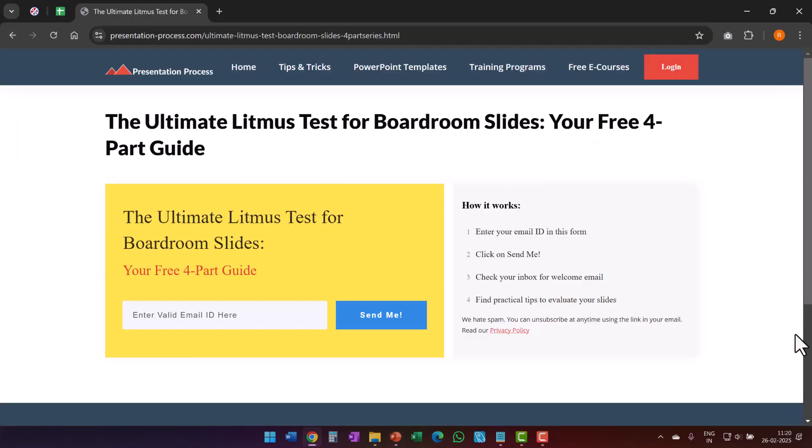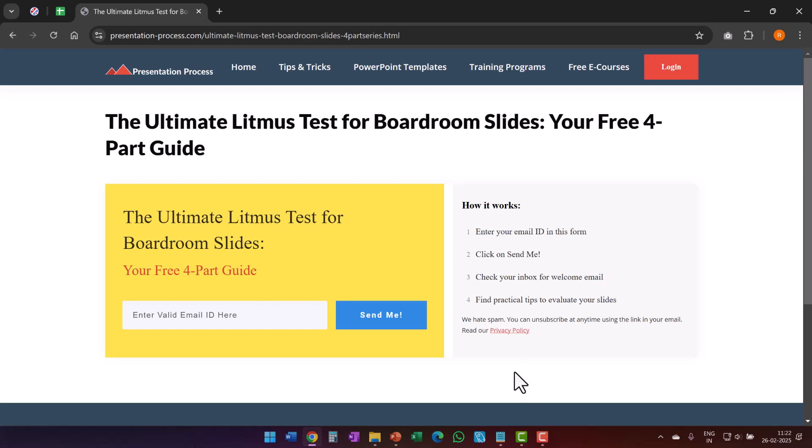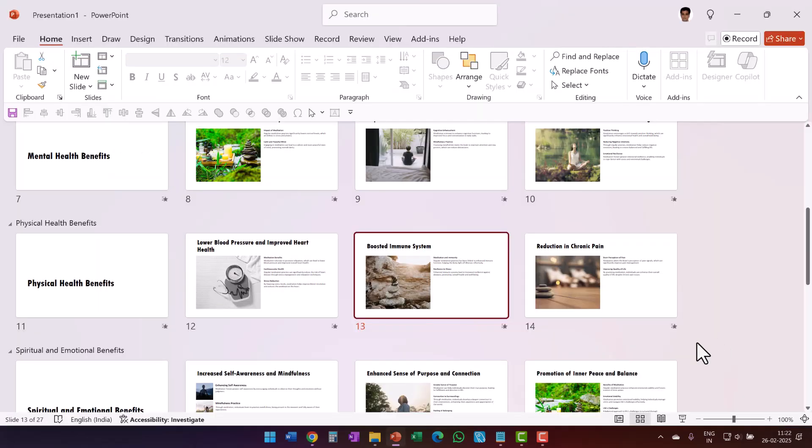By the way, I've put together a very useful resource called the Ultimate Litmus Test for Boardroom Slides. Your free four part guide. This is a free email series that gives you practical tips about how to make your slides boardroom ready. If you are someone who makes presentations as part of your work, then this free four part guide can definitely help you. I will leave a link to this in the description box below the video. You can sign up for this free four part guide.